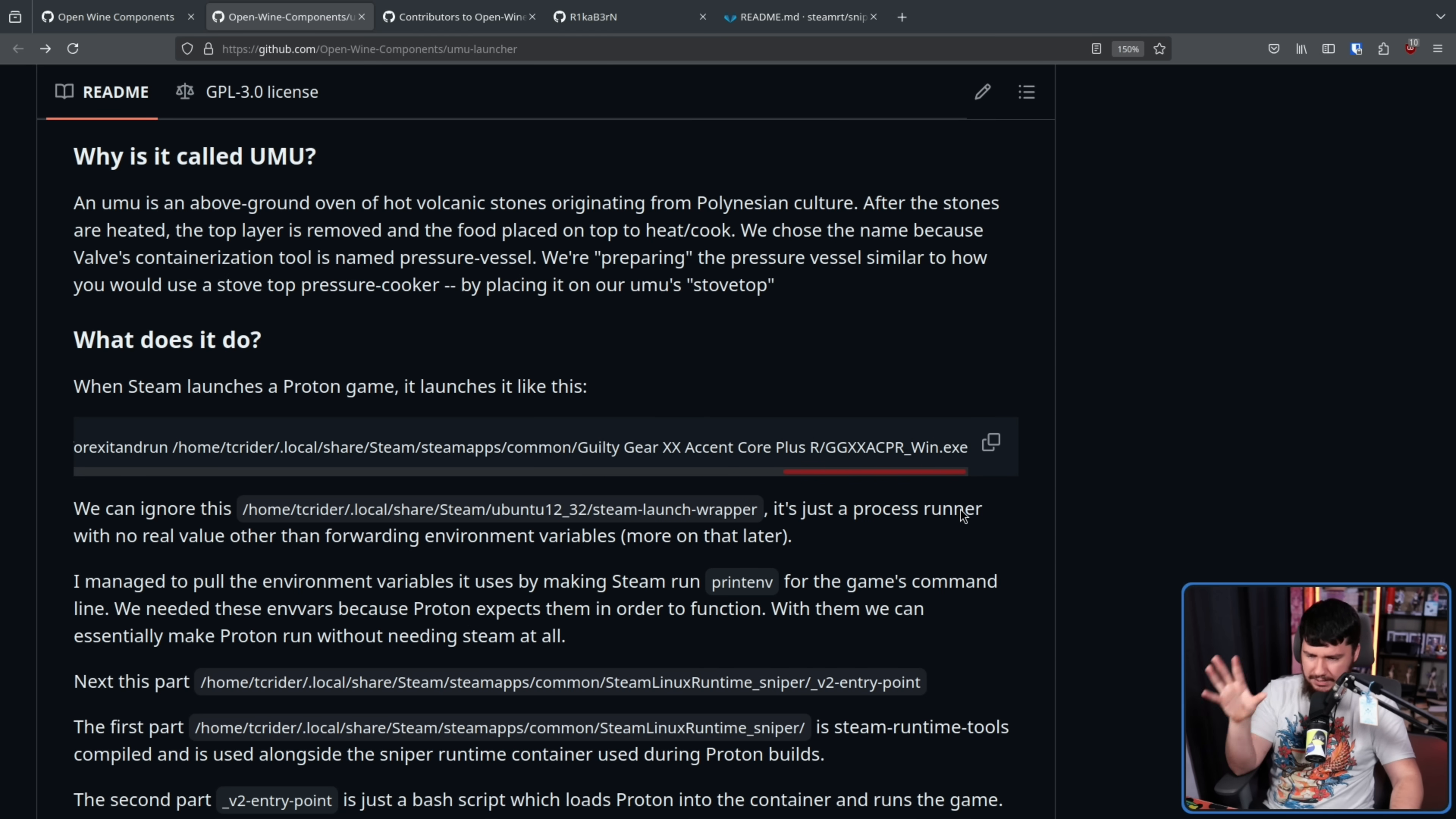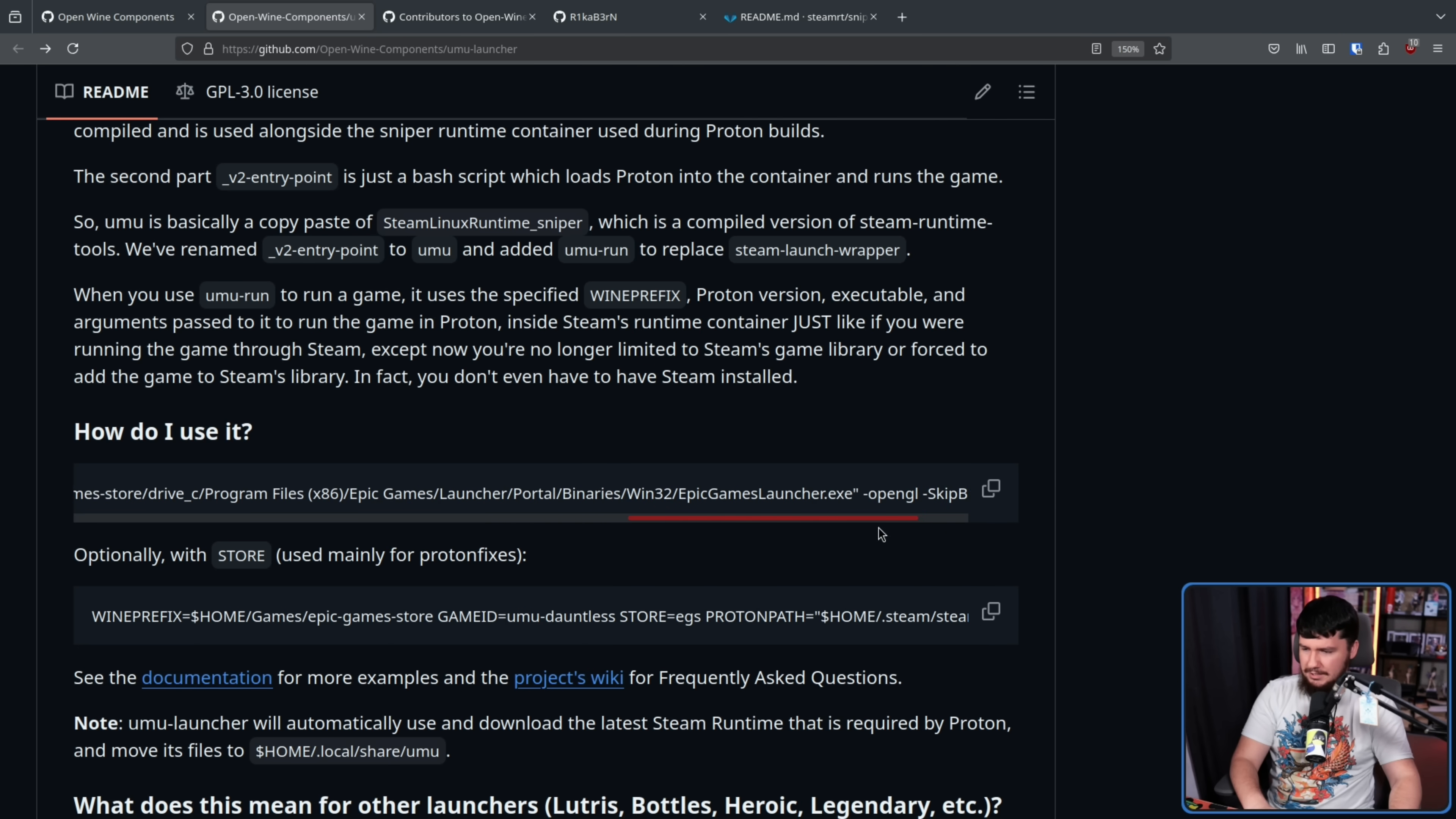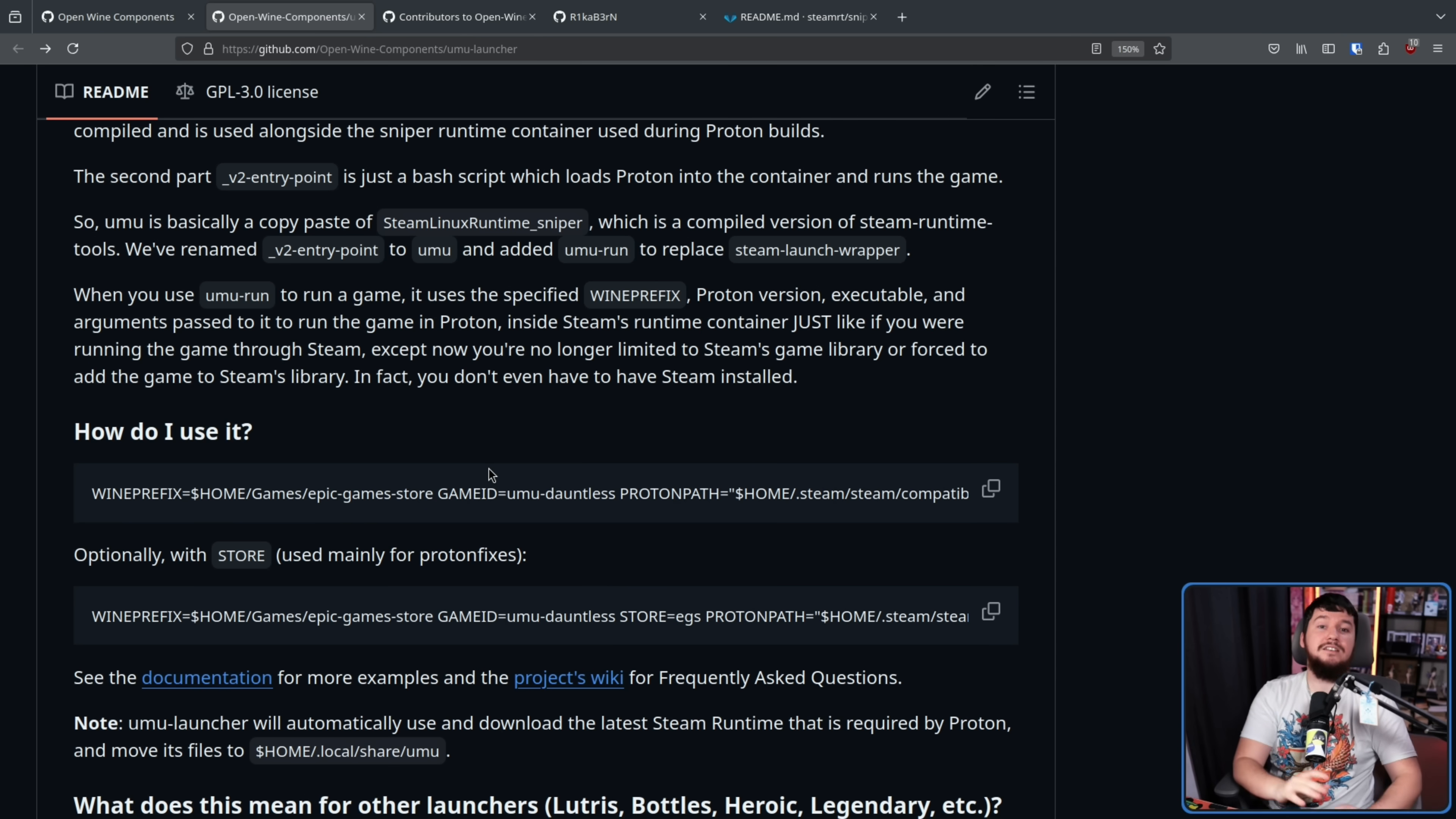Now the Steam command is obviously very long and very complex and something that you never actually run yourself directly. Instead, it is generated by Steam when you press the play button. The same is true in the case of Umu. This is a shorter command, but it's still quite lengthy. It could be shorter using environment variables, so this is about as short as it is going to get. But again, this is not something that you're ever probably going to run directly.